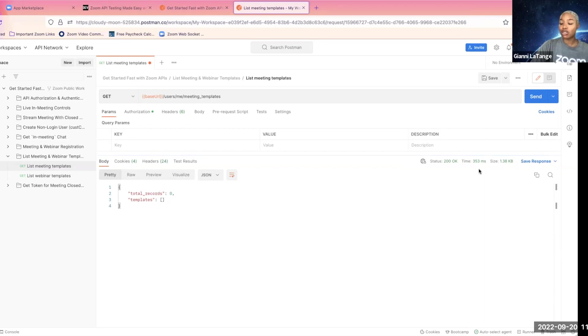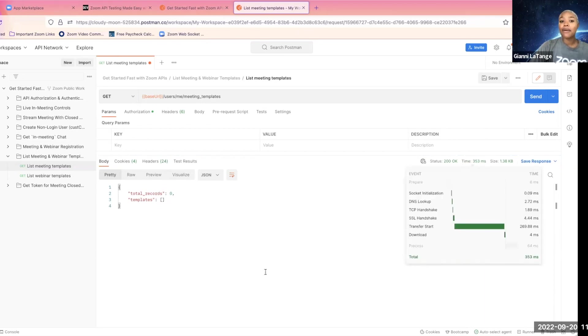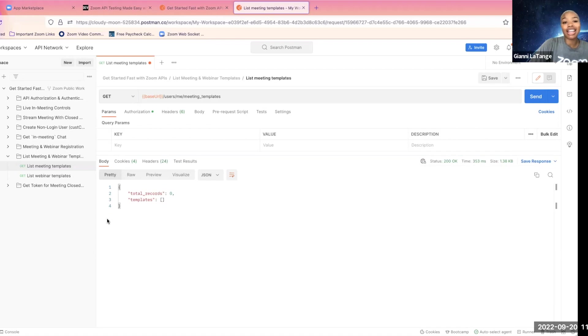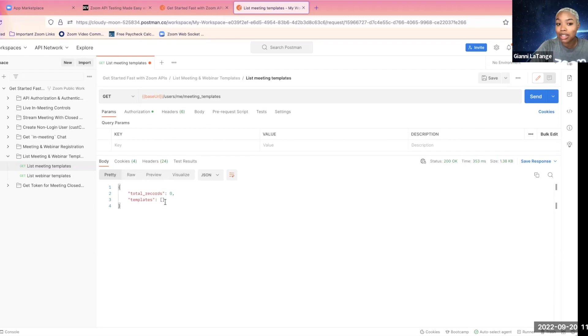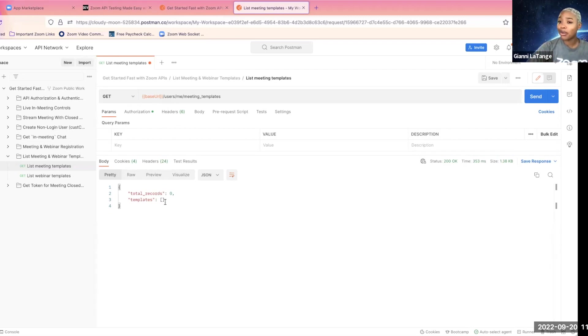And you know, I suspected that I didn't have any meeting templates, but I just wanted to show you how easy it is to make this request. We have the successful status 200 okay response, meaning that everything is right, and it returned an empty array. Like I said, I don't have any meeting templates, but I have access to the Zoom API endpoints, y'all. It was that easy.